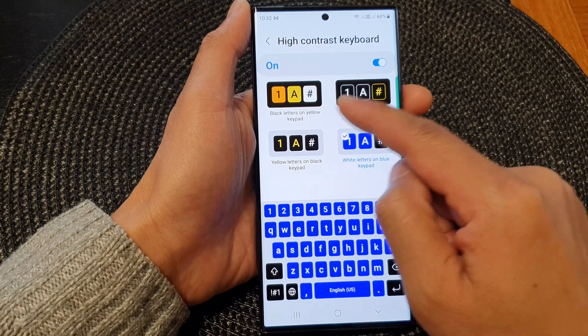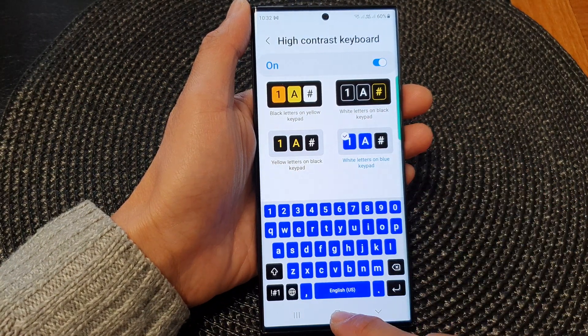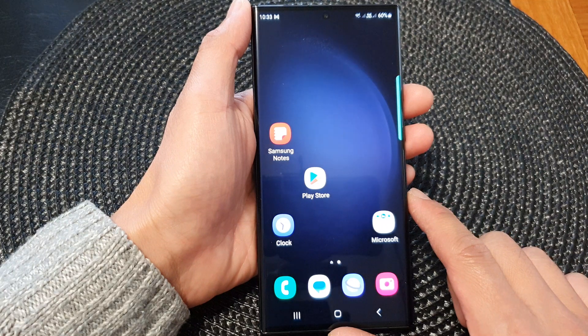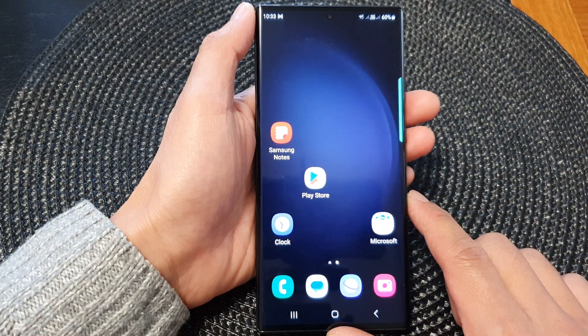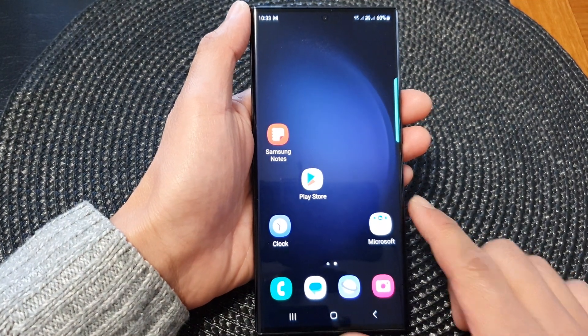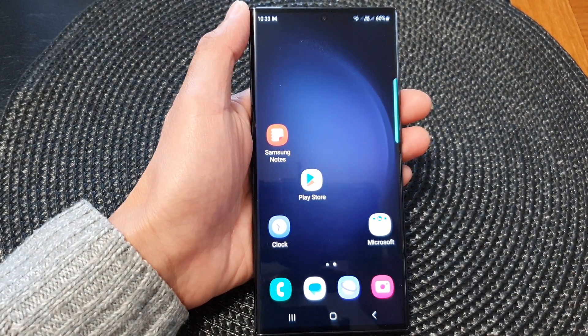Select one of the available color options and then tap on the button to go back to the home screen. Thank you for watching this video, please subscribe to my channel for more videos.